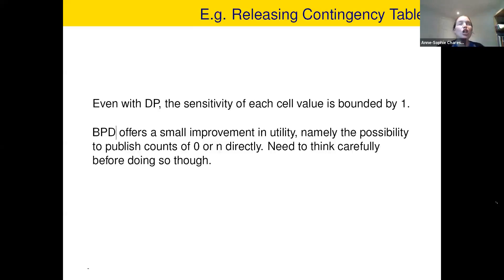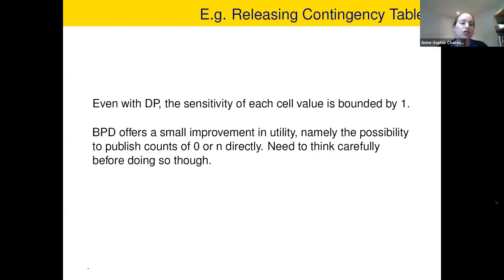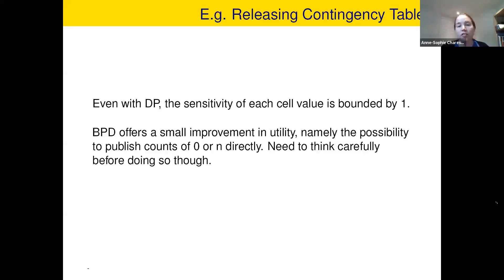So what does that look like in practice? Sometimes it doesn't change much. I'll give two different contexts where you could apply bootstrap differential privacy. The first one is to release contingency tables. This is not that hard even with usual differential privacy — the sensitivity is easily bounded and it's one, because in a contingency table every person in my dataset appears in only one cell. So if I remove someone and change them with someone else, I'll only change one cell value by one. So here bootstrap differential privacy doesn't really change that much.